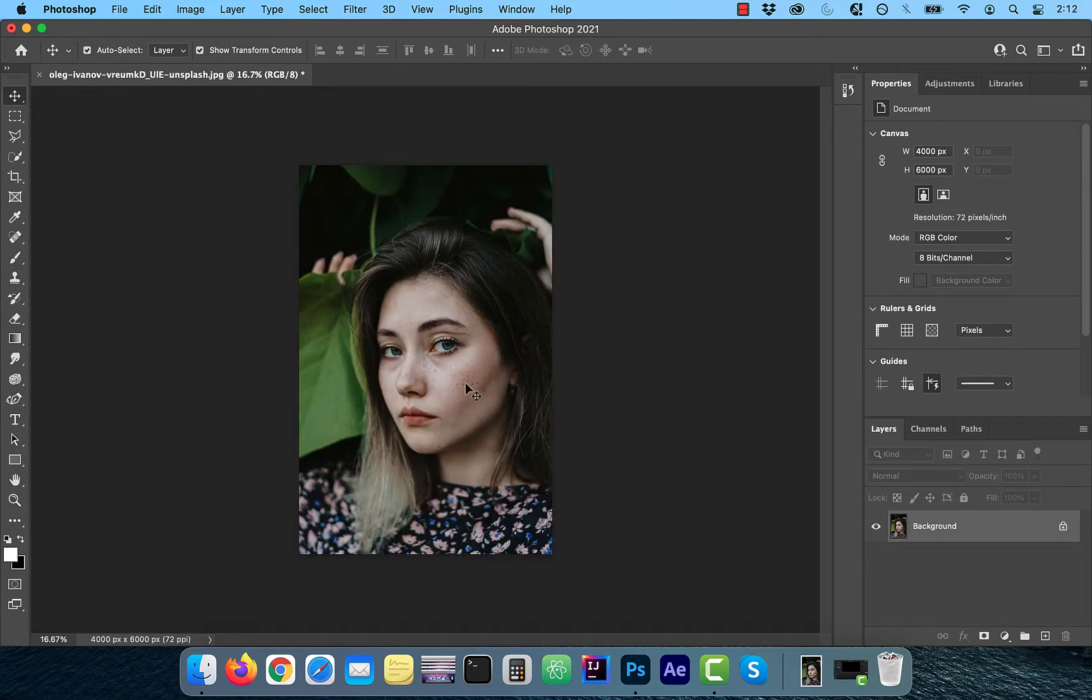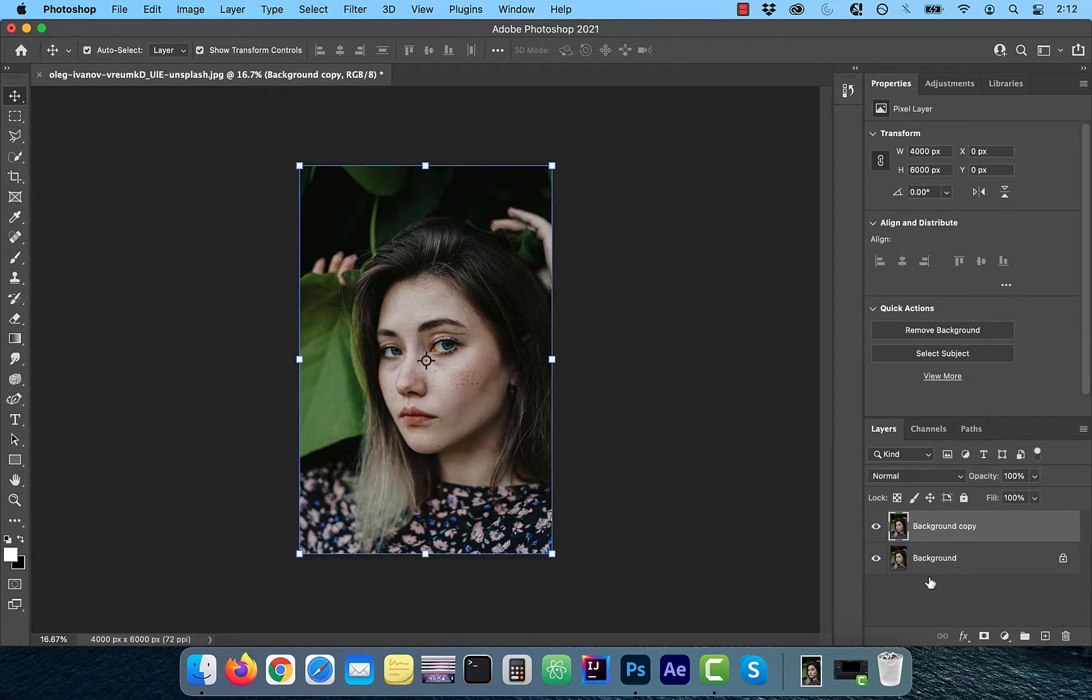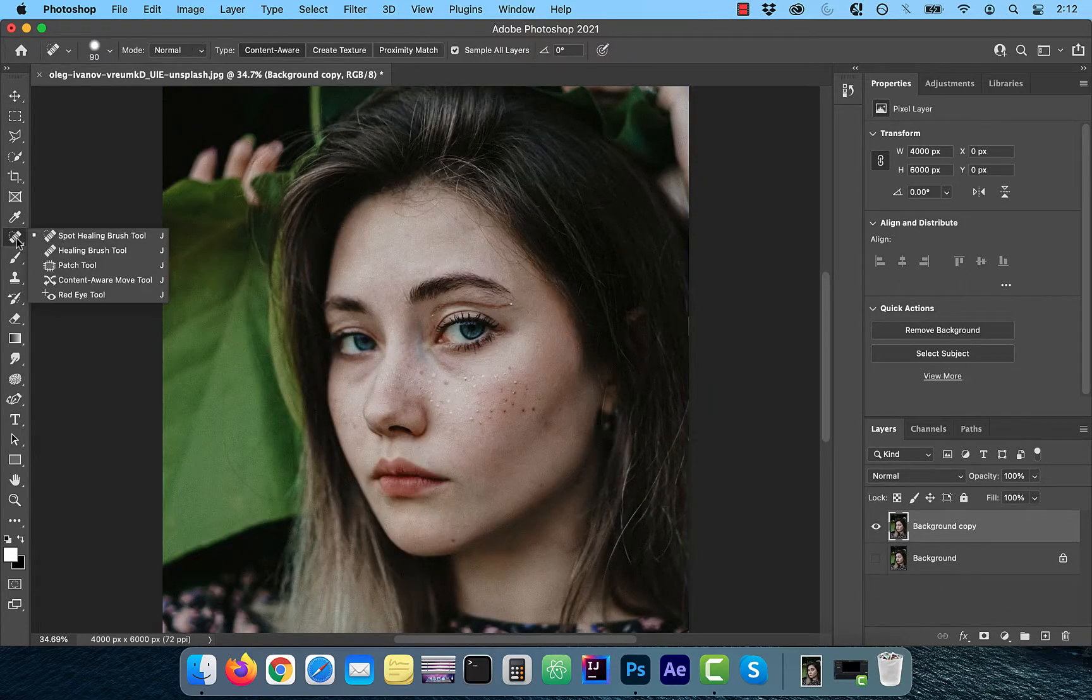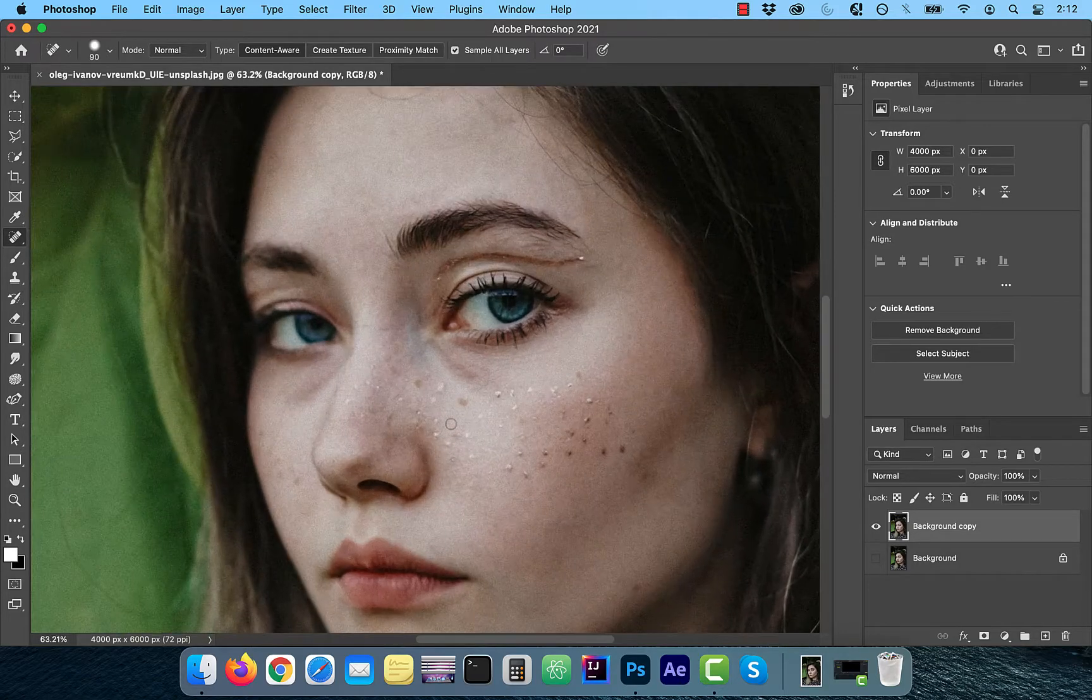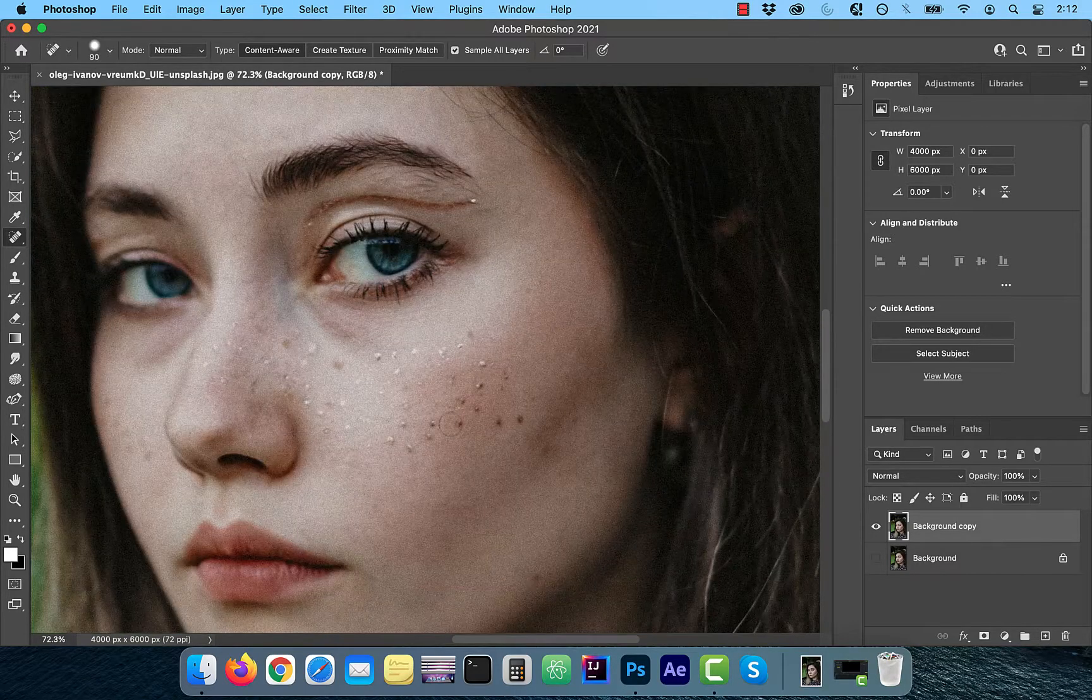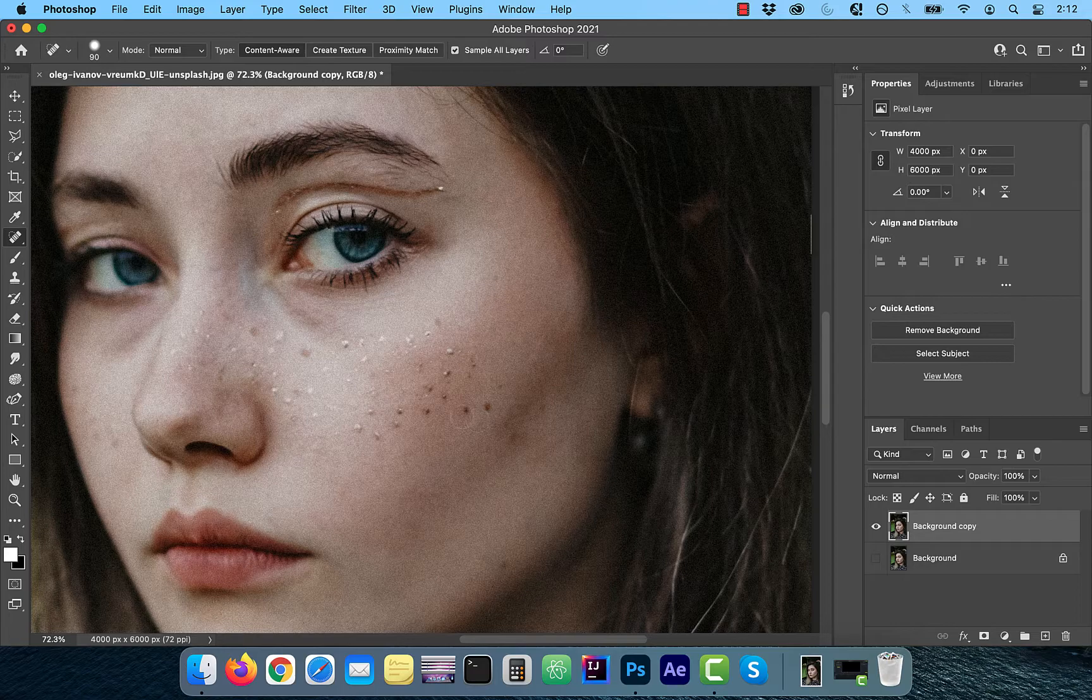Let's start by duplicating your background layer. Next, use the spot healing brush from the left menu to slowly paint over the blemishes on the skin.